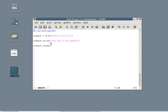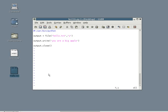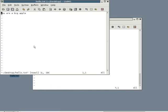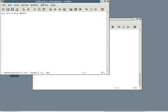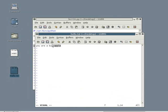So now if I run the program, the text file will add the sentence into it. Let me run it. Okay. Let's see. Now if we open up the file, we get you are a big apple.